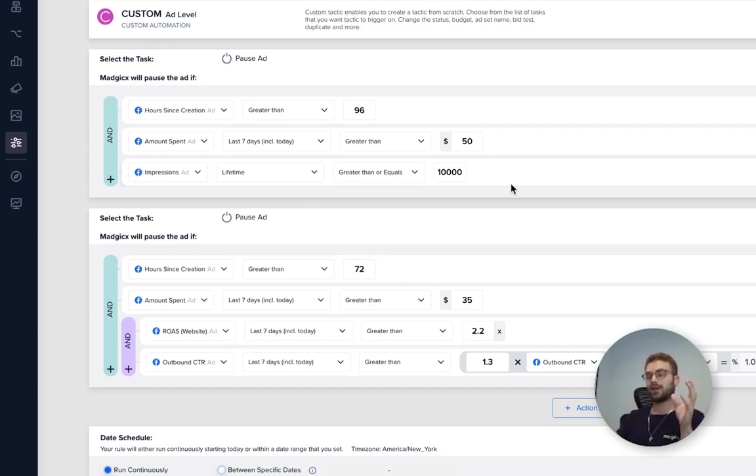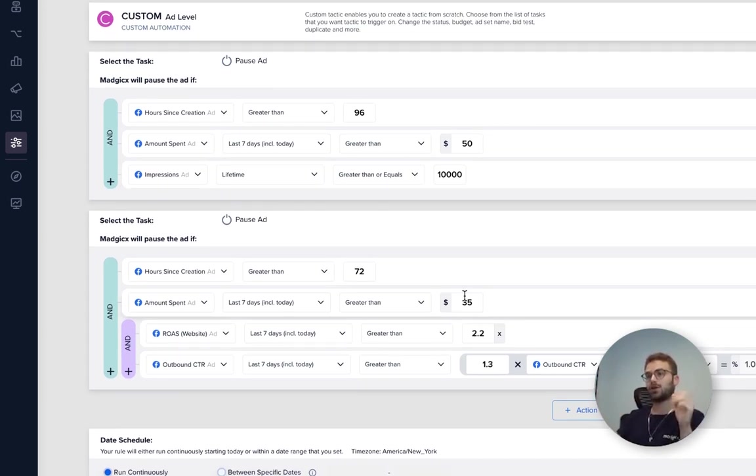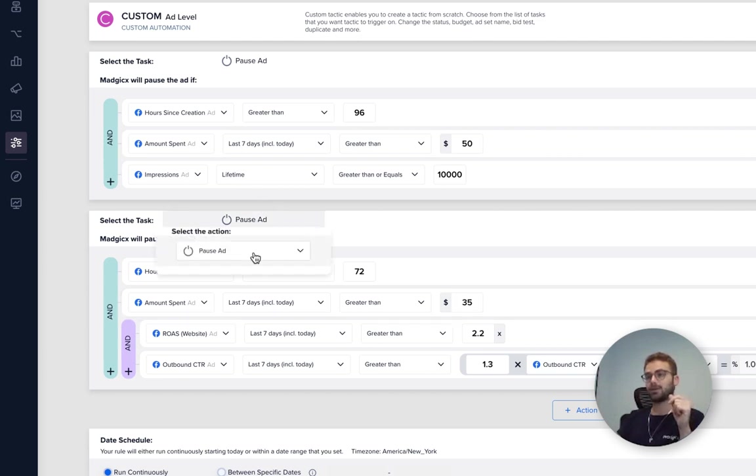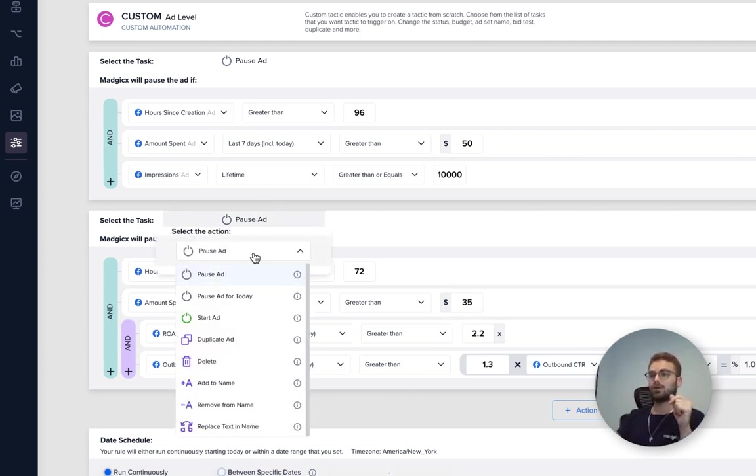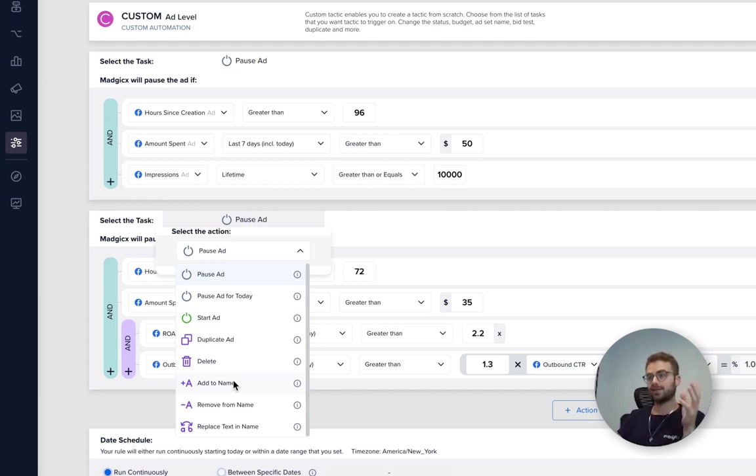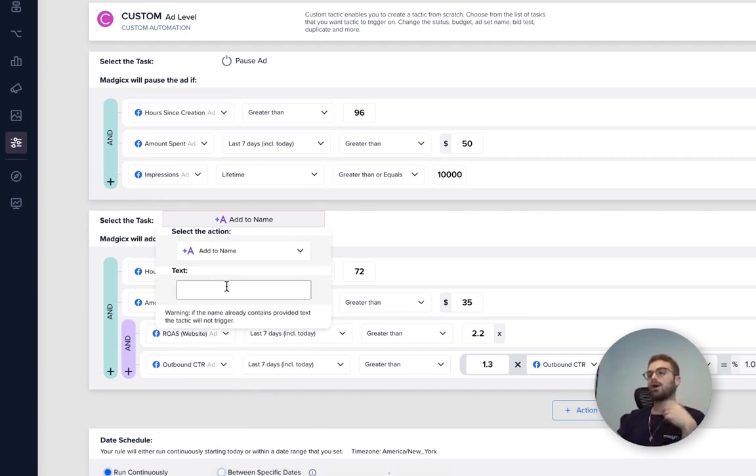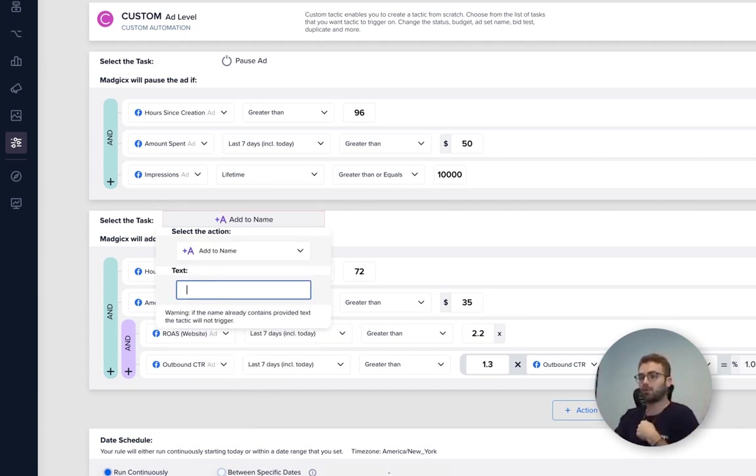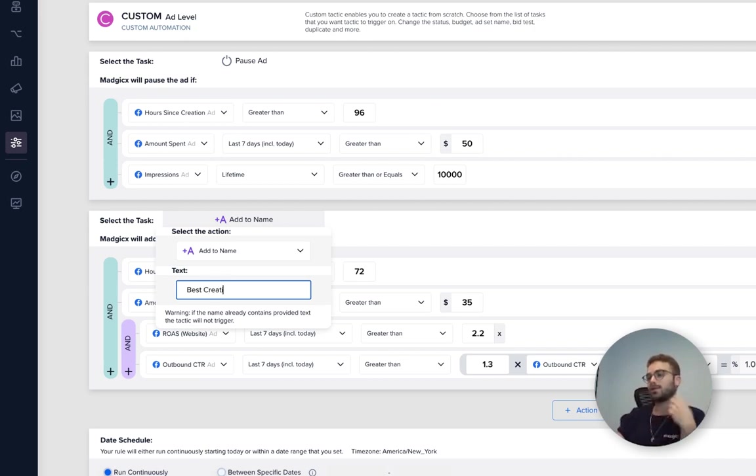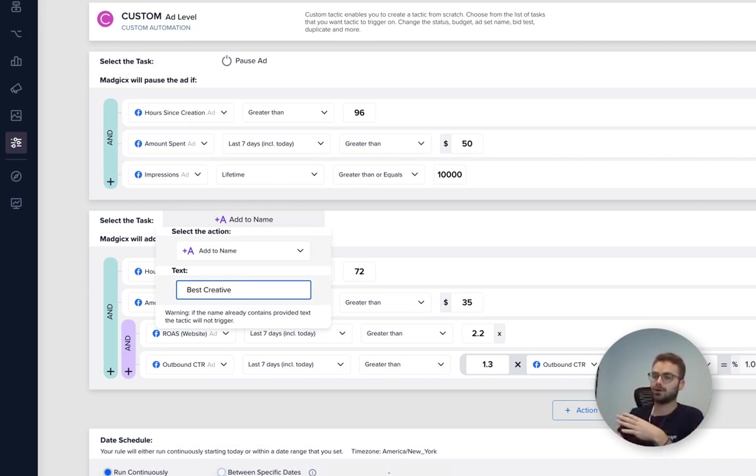Once I've done that, I can go ahead and add to the name, for example 'winner', once identified, once it's performed well. And the metrics for me that it performed well, which I decided, was either return on ad spend or inbound CPA.